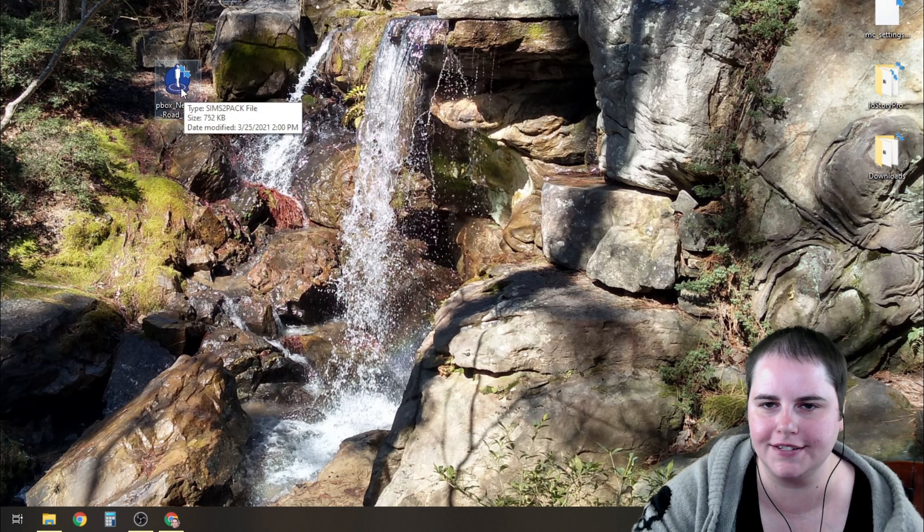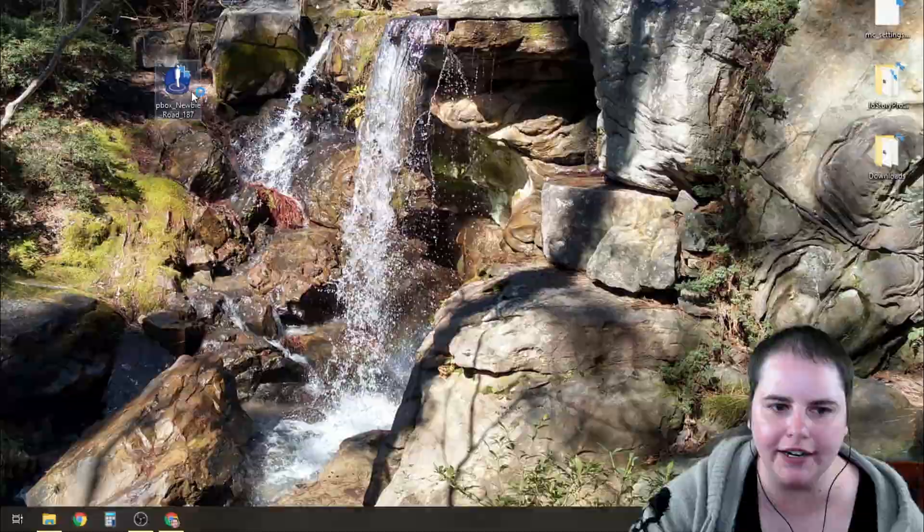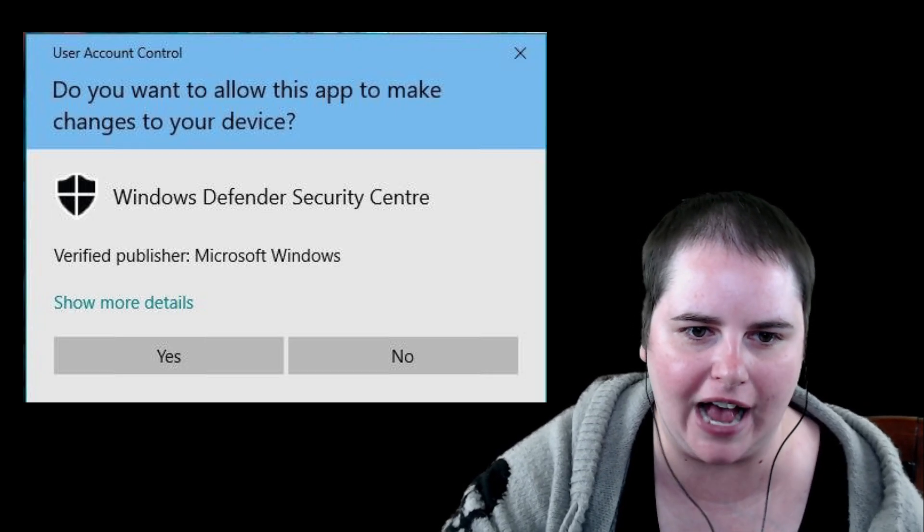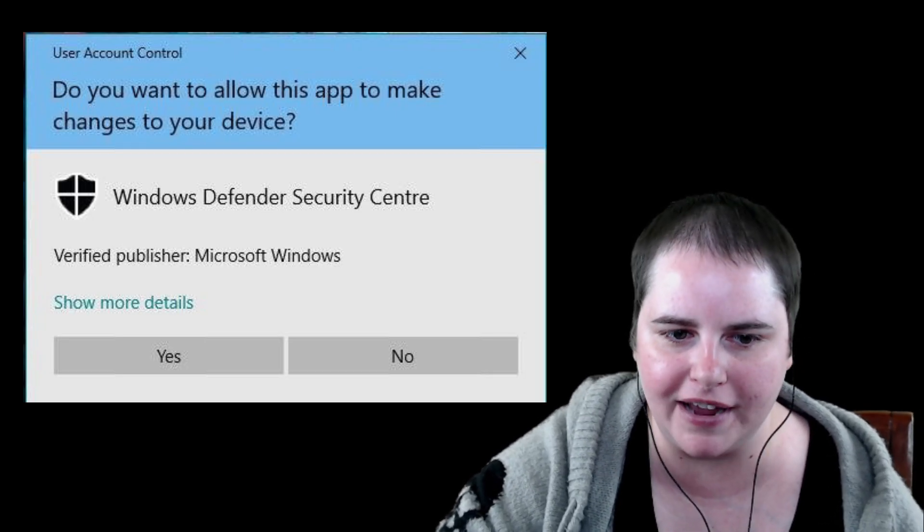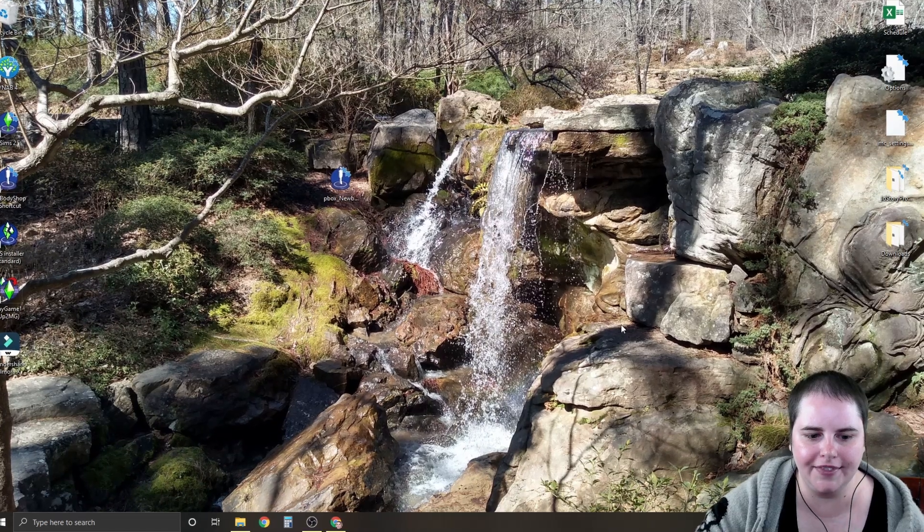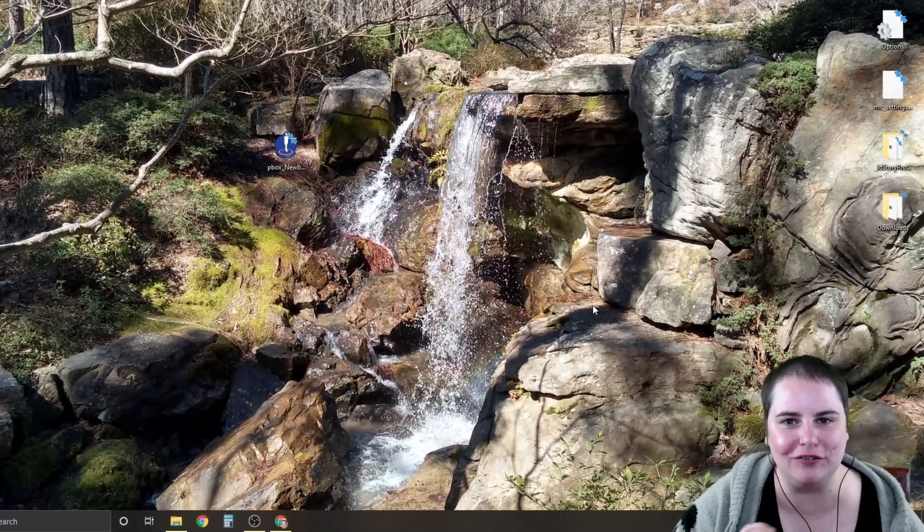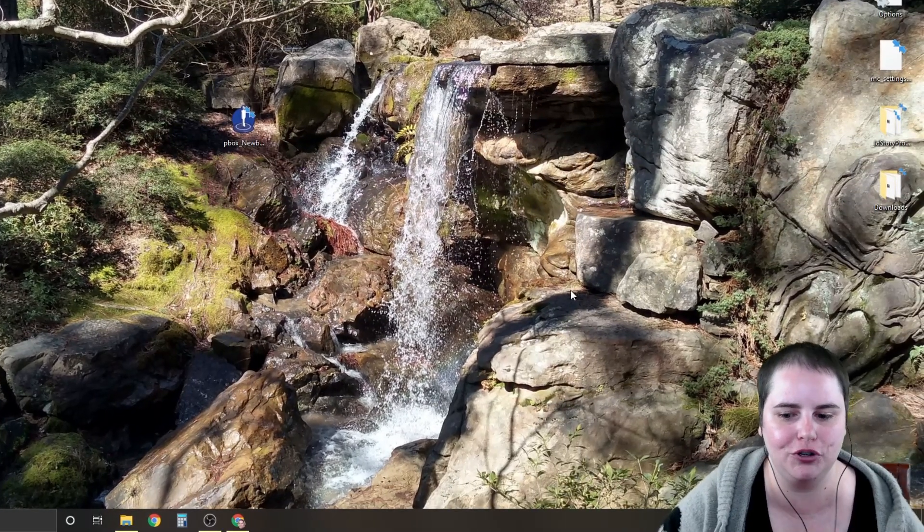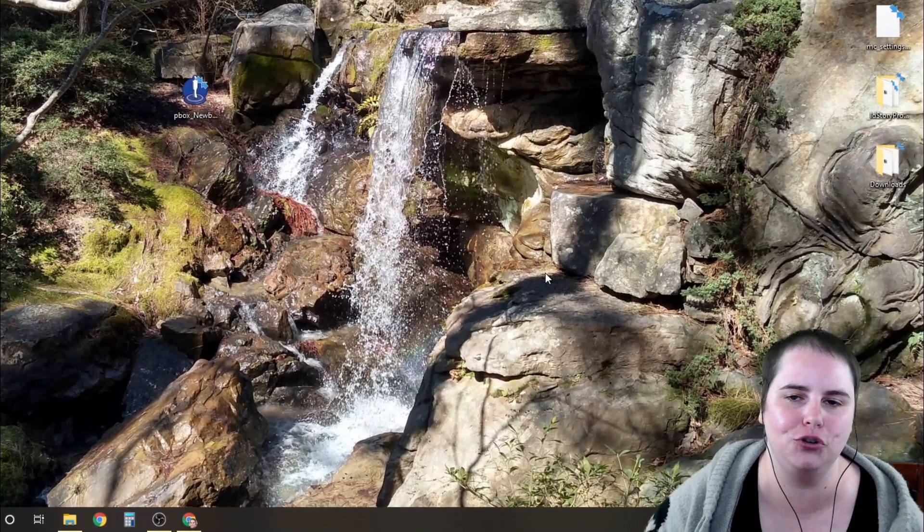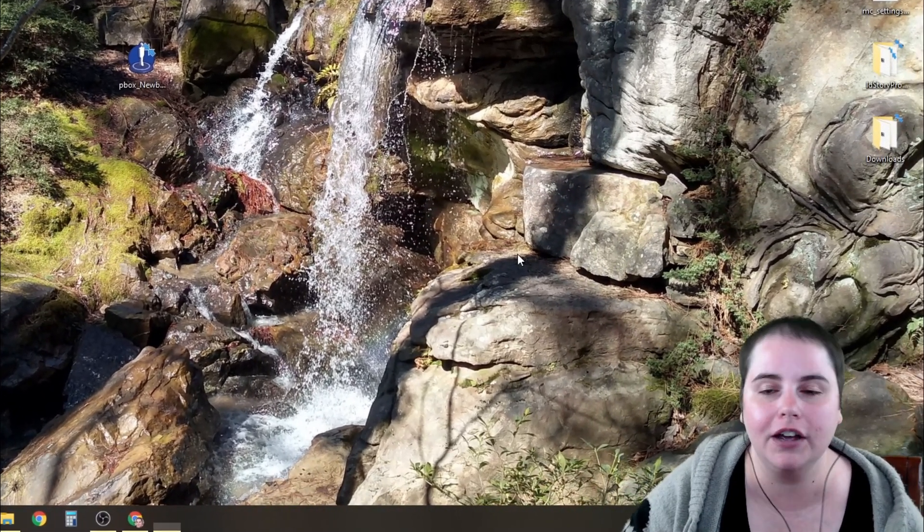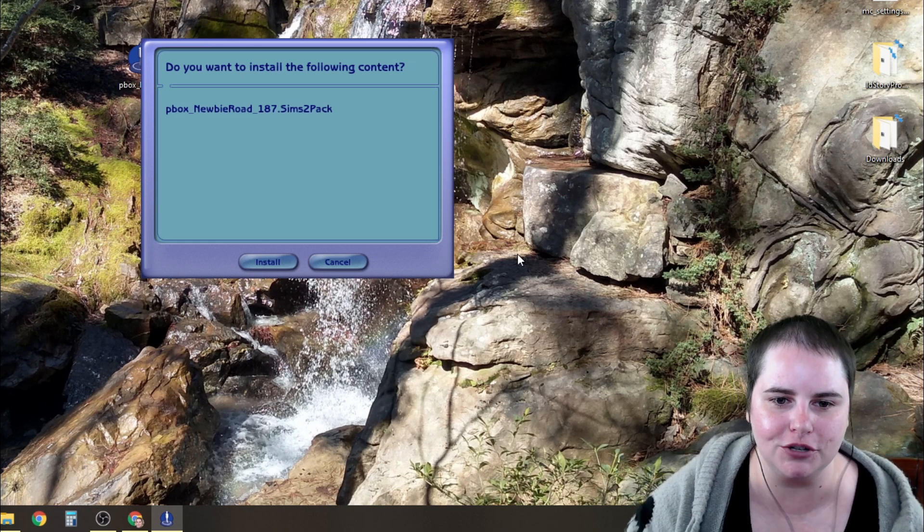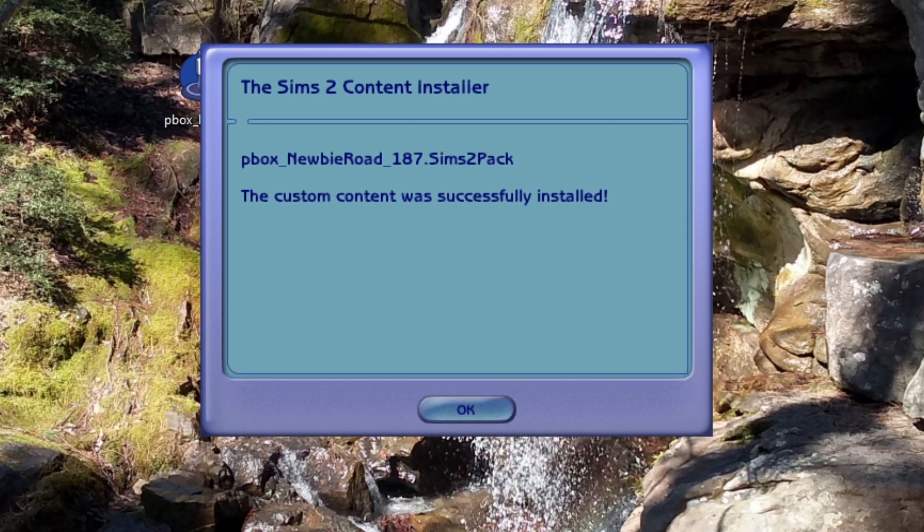Once it's on your desktop the easiest way to install it is just double click. You may get a message asking you if you want to allow this app to make changes, say yes and then wait. Sometimes it will take several minutes depending on how fast your computer is. Just give it a minute and you will get a window that pops up confirming the installation like this. Do you want to install the following content? Say install.